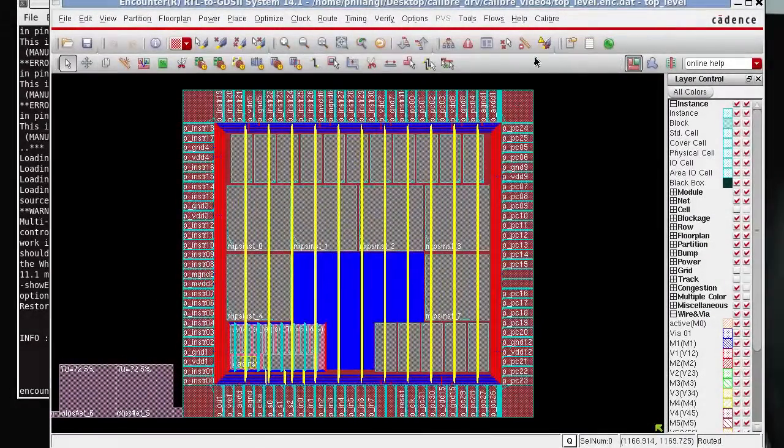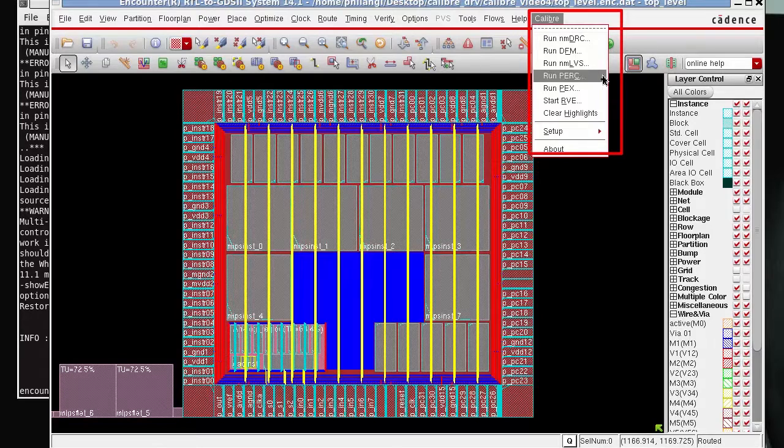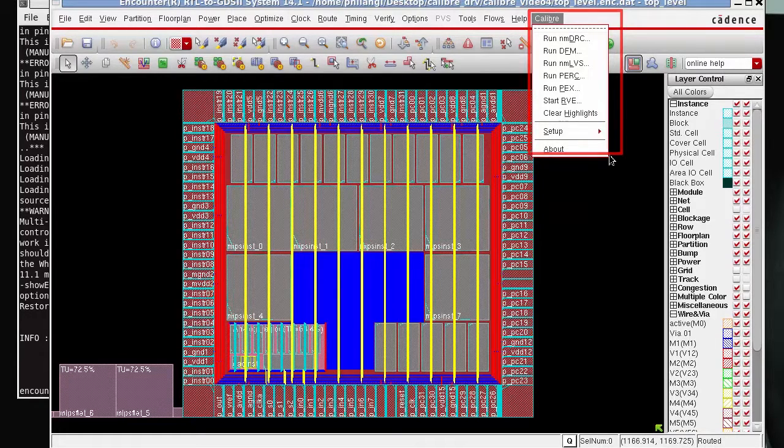Under the Calibre menu you will find all the different functions like DRC, LVS, PERC and other Calibre functions.